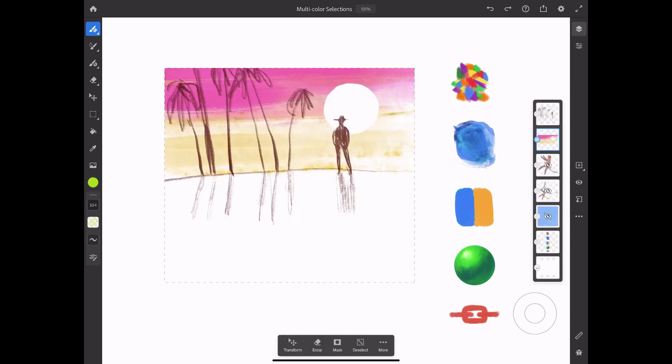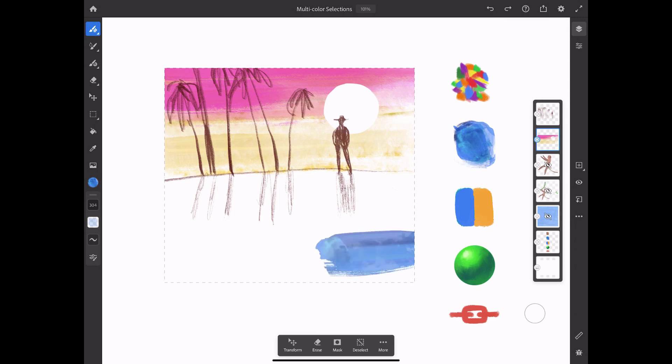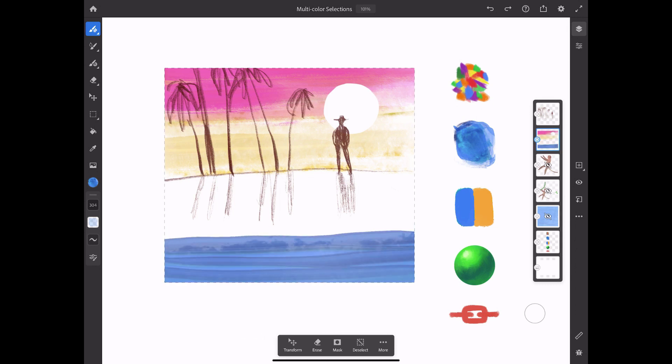Or, if I select this swatch that has subtle color variations, I can create beautiful brush strokes with a more controlled range of hues, like the water in this illustration.